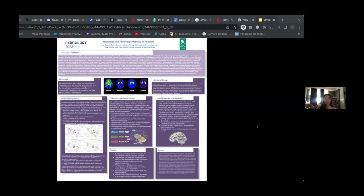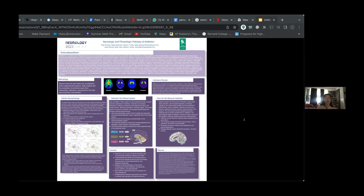How does addiction develop? It begins with the pursuit of relaxation, anxiety relief, stress reduction, or increased happiness. Continuous substance use, influenced by genetics and the substance's addictiveness, leads to addiction. Substance use acts as a reward, providing well-being, strength, anxiety reduction, and pleasure. The strong desire for the substance becomes a significant sign of positive reinforcement in addiction.